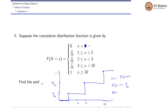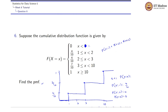Exactly at x = 3 we have a cumulative probability of 7/10. That means P(x = 1) + P(x = 2) + P(x = 3) = 7/10.